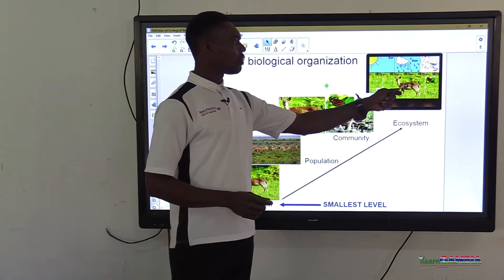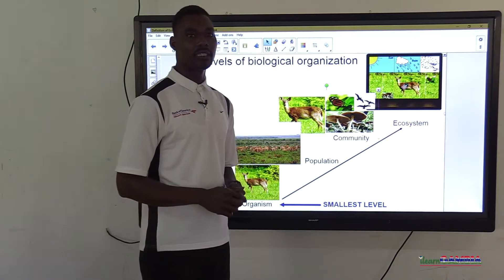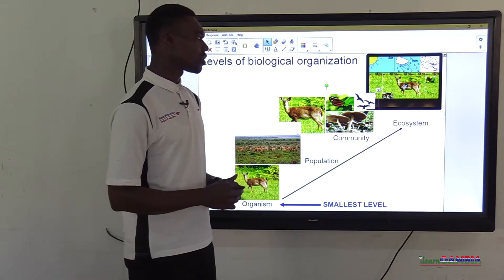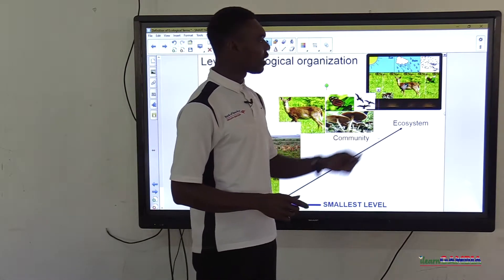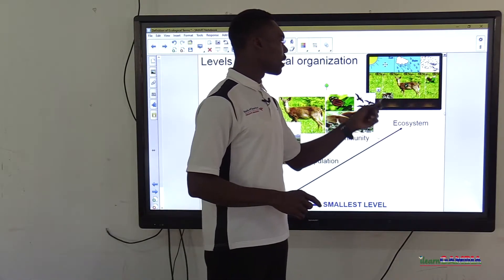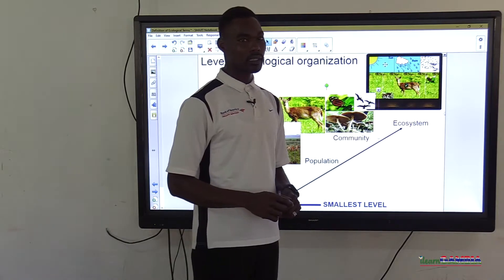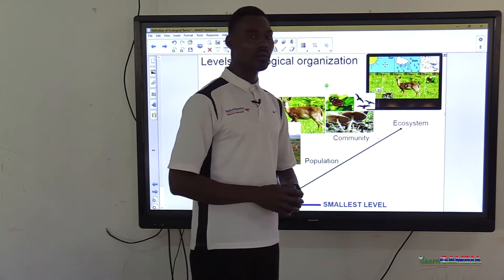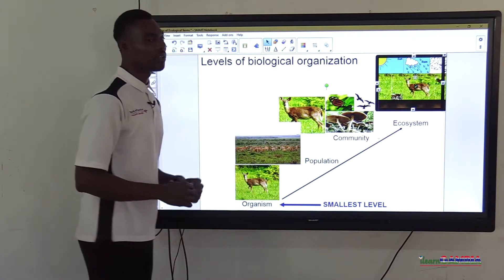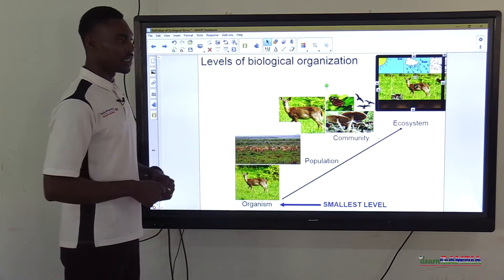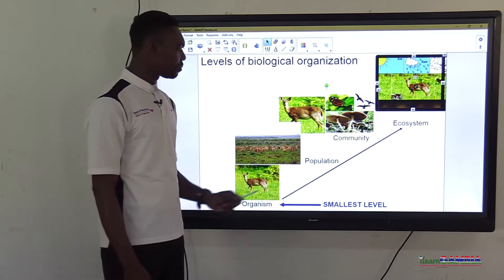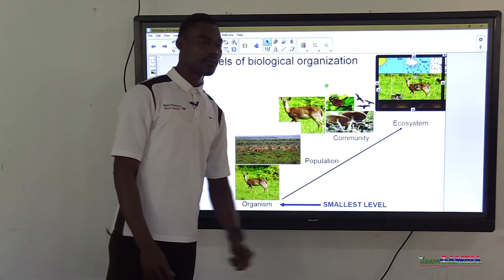From the community level, we have the ecosystem — the highest and biggest level of ecological classification. The ecosystem is a combination of the living and non-living factors in an environment. In this picture we see sunlight, rainwater, air, and organisms — both plants and animals. All of these together form the ecosystem. So the levels from smallest to largest are: organism, population, community, and ecosystem.